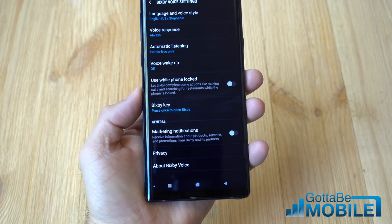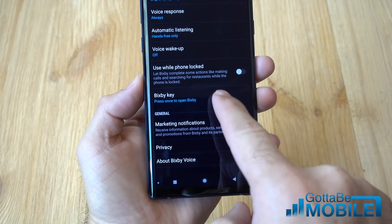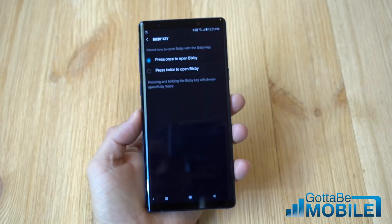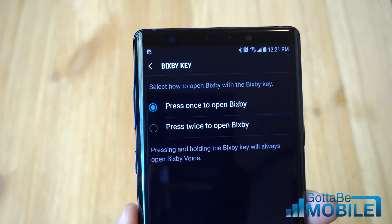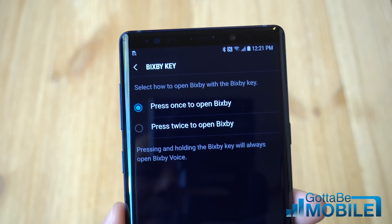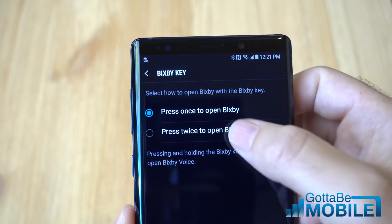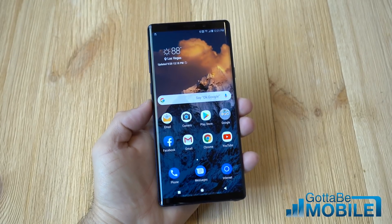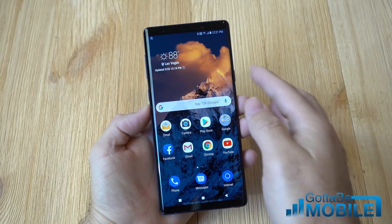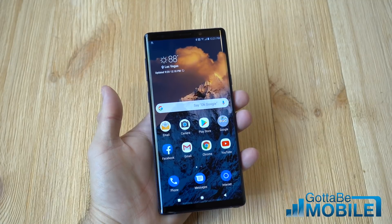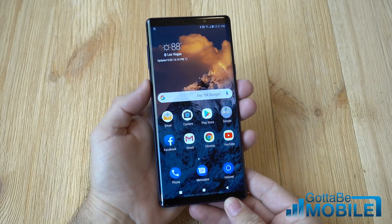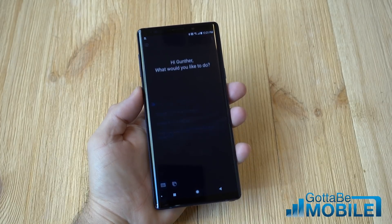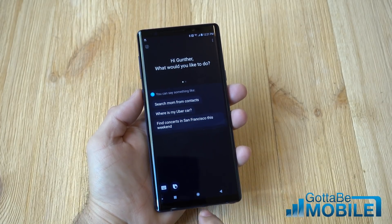To get rid of the actual key, as you can see right here under Bixby Key, we don't have a ton of options. What you can do is change it from 'press once to open Bixby' to 'press twice.' This is as good as it gets for now unfortunately. Now when you're using your Galaxy Note and try to change the volume and tap the Bixby key, nothing happens. Tap it again — absolutely nothing happens. You'll have to double-click to launch it.